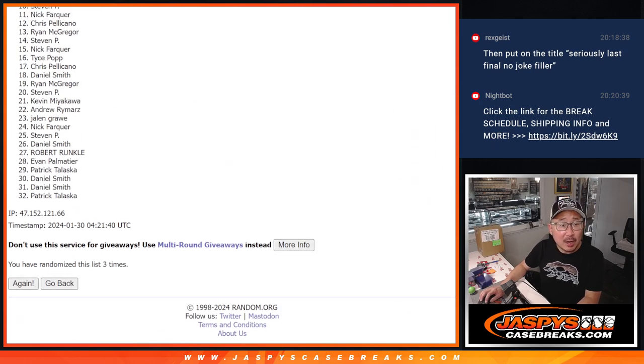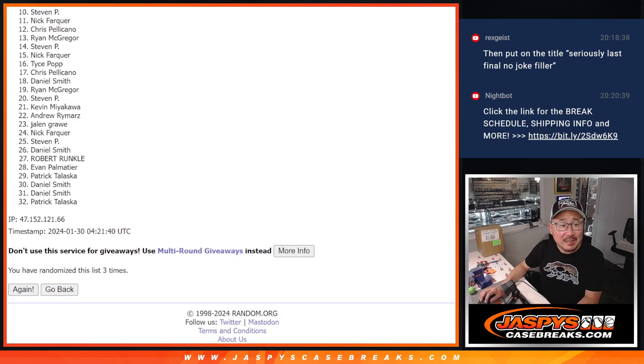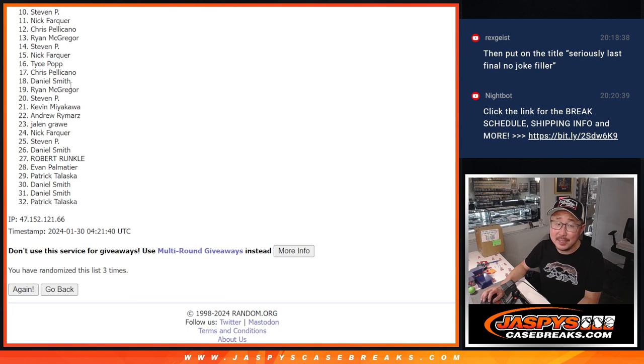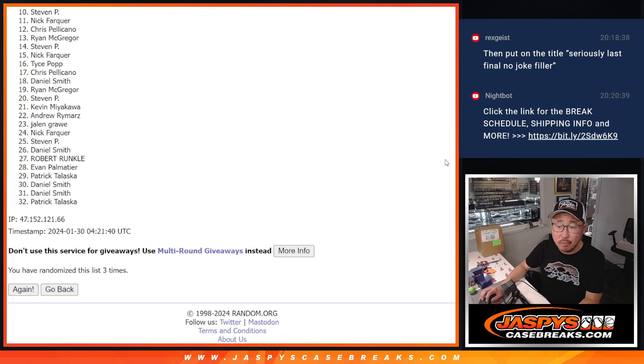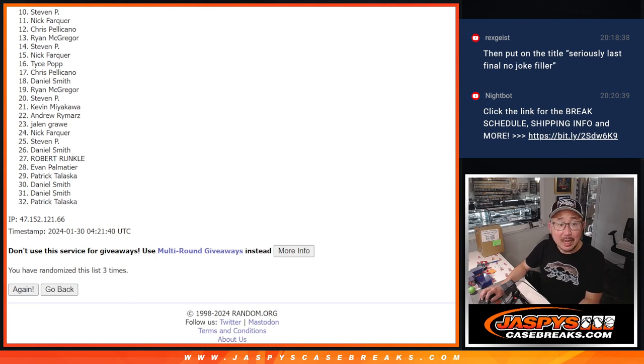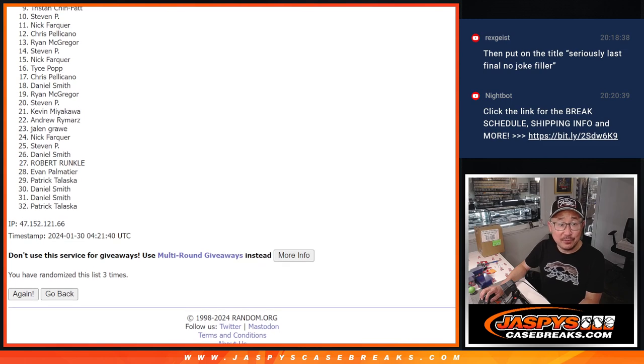So from 10 on down, sad times. But I appreciate everybody getting in. There are still full spots available for now. Top nine, happy times for you.